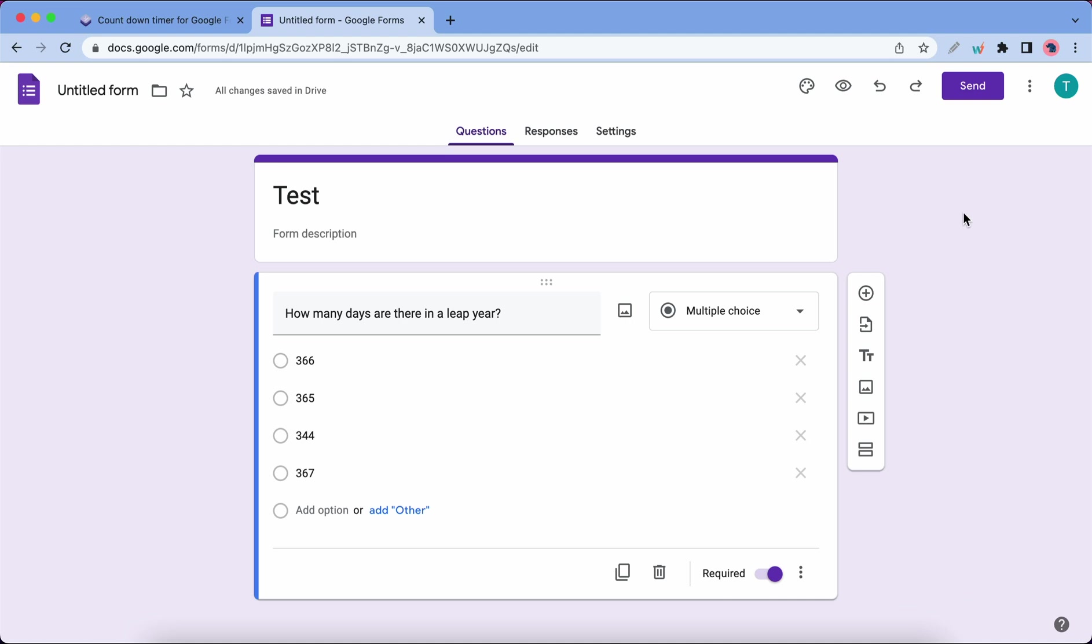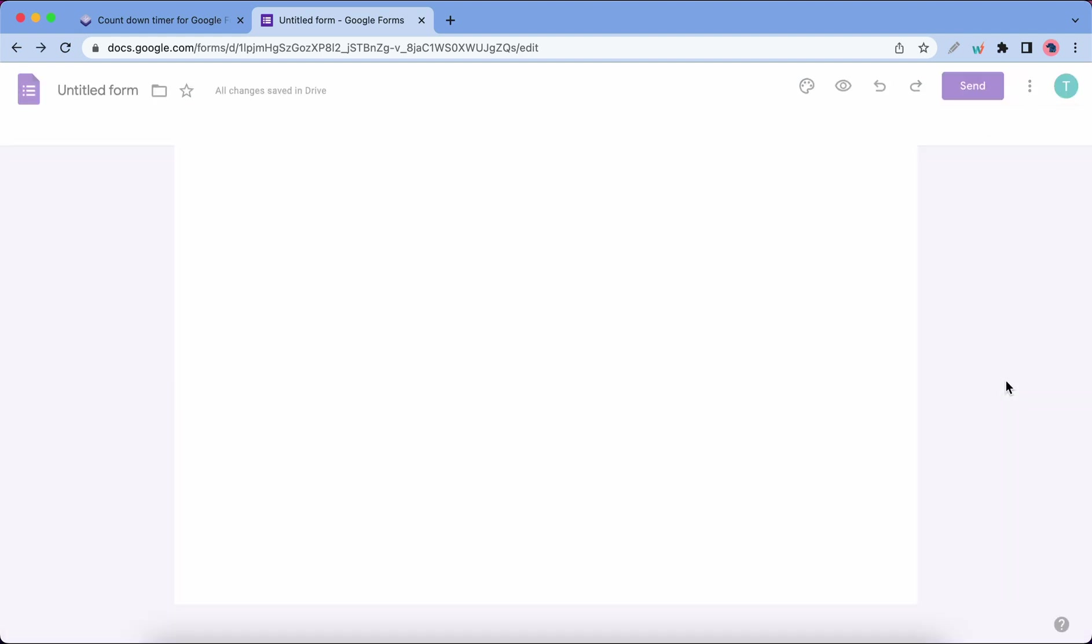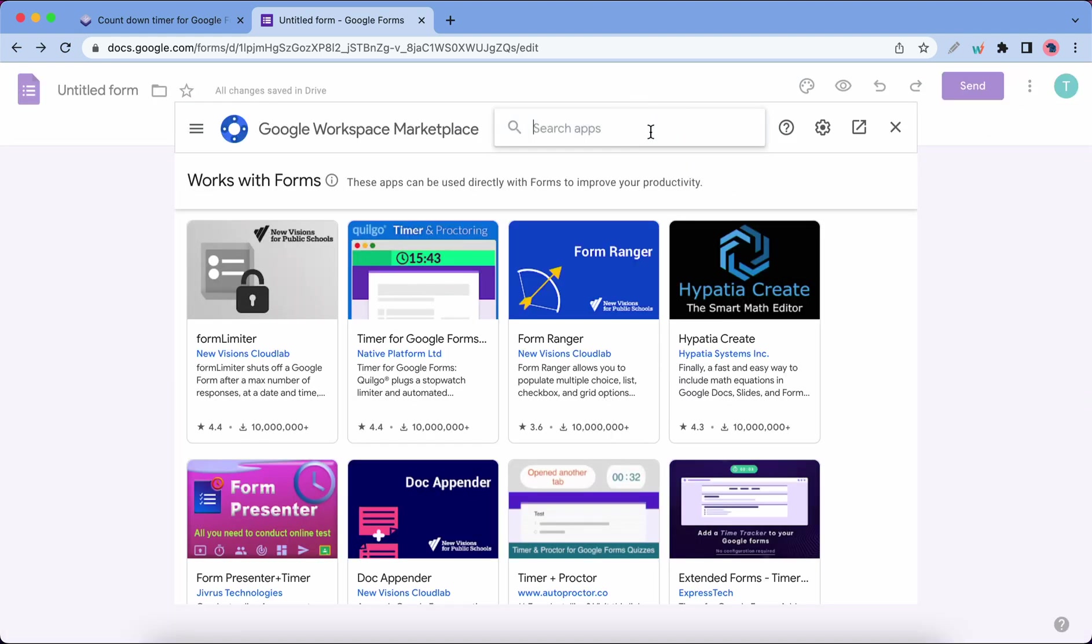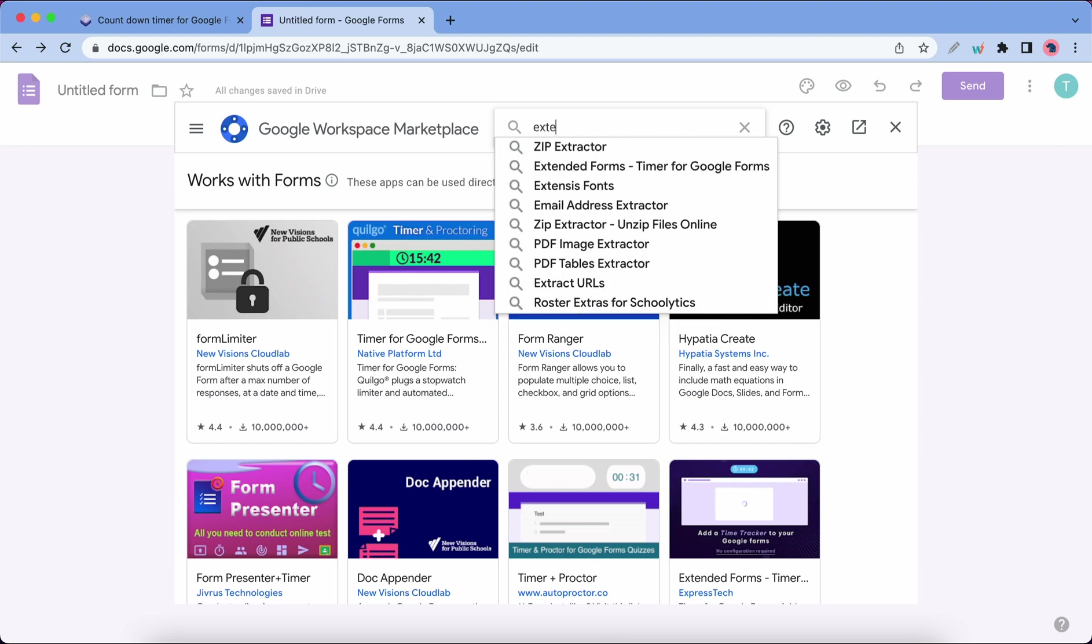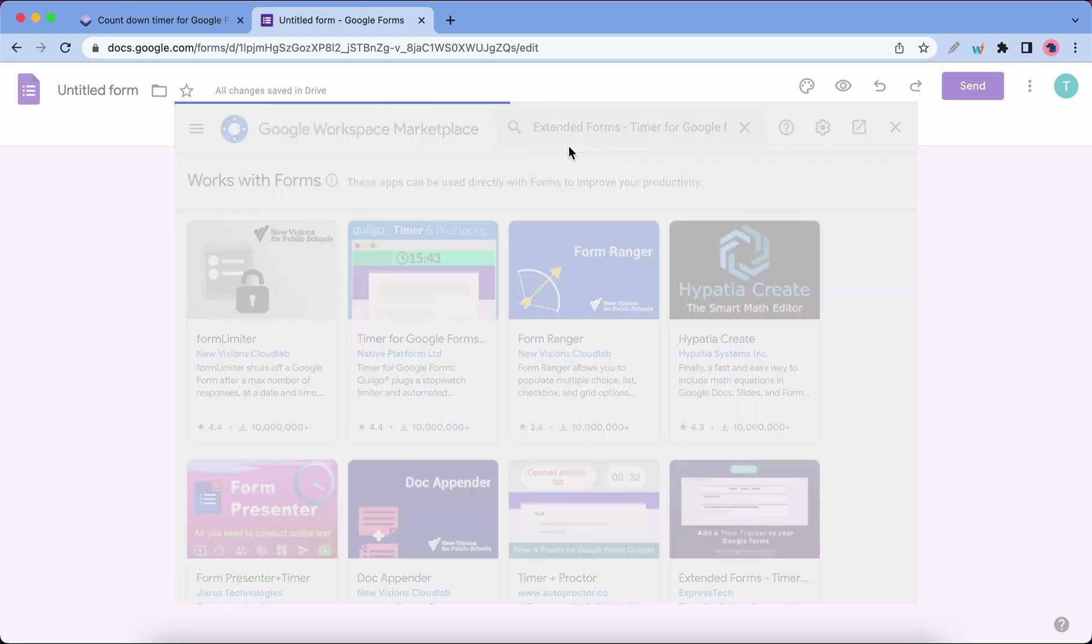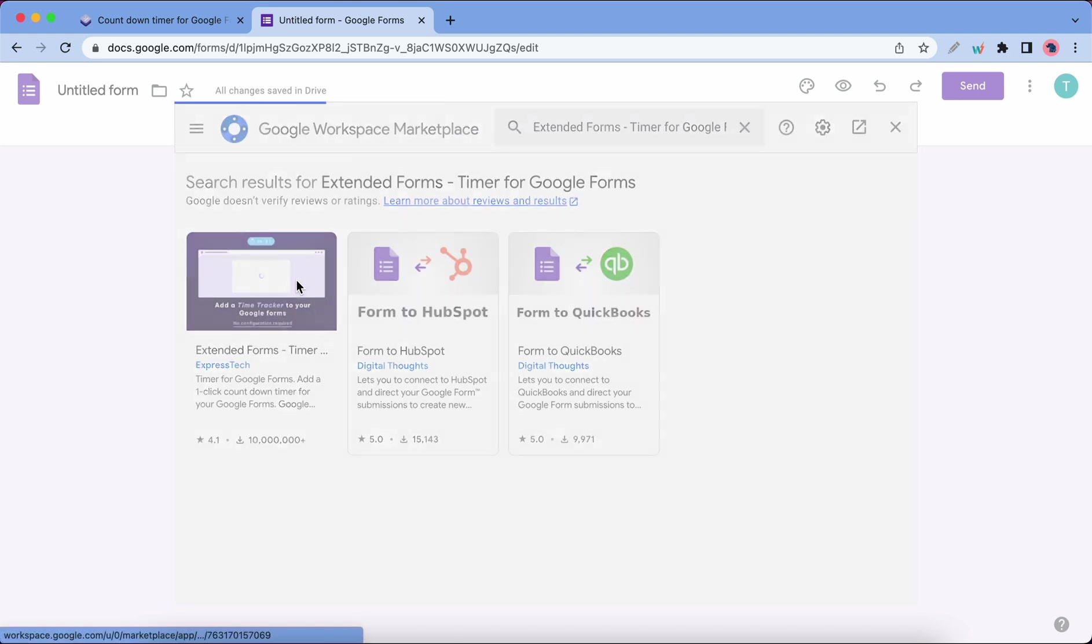I'm going to click on this icon here, which is the More icon, and let's click on Add-ons. Let's search for Extended Forms using the search box. Now I'm going to go ahead and click on the first suggestion and let's select the first option.